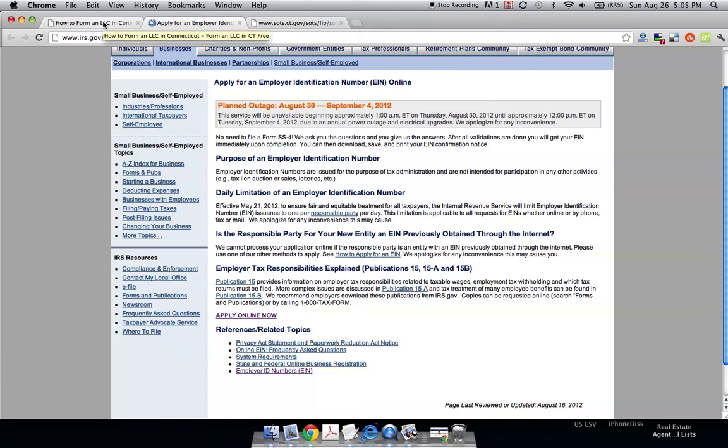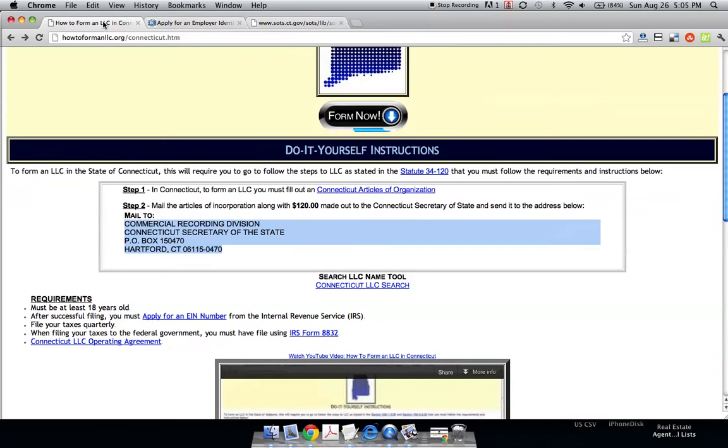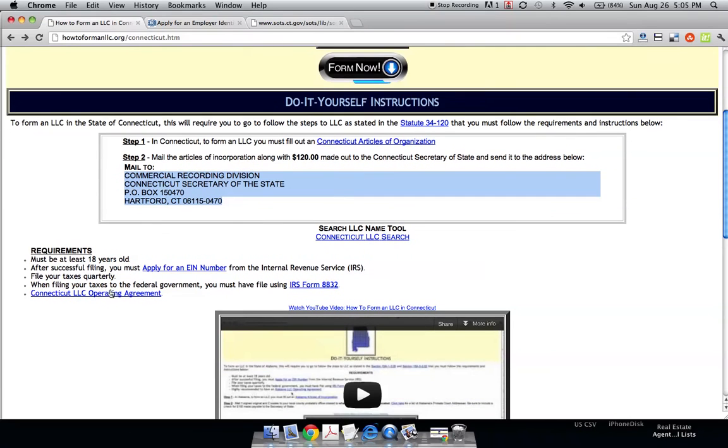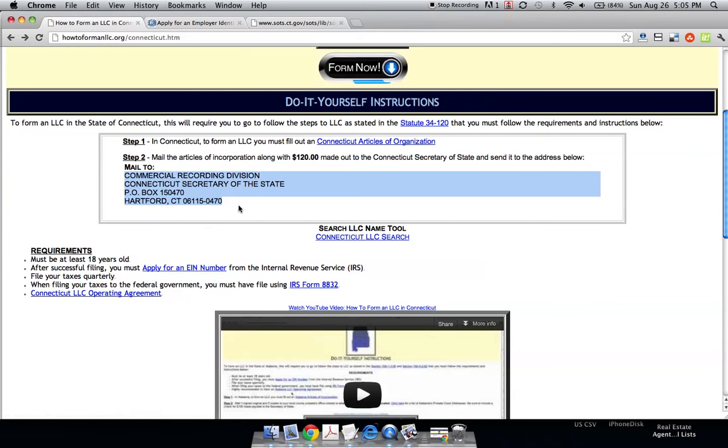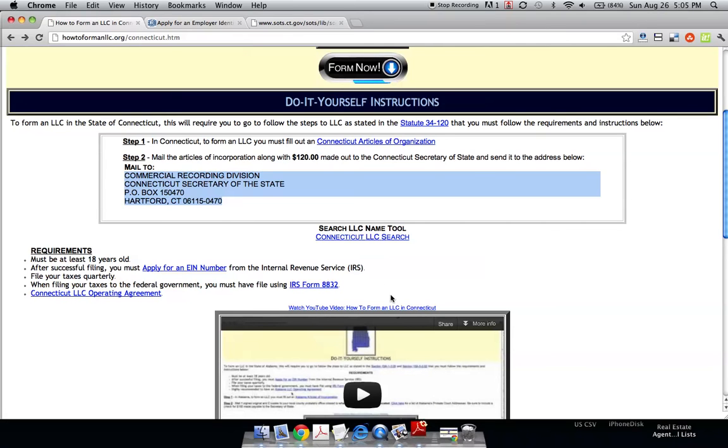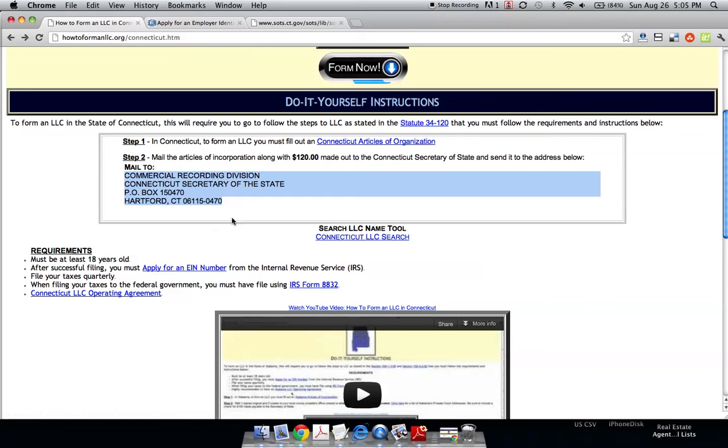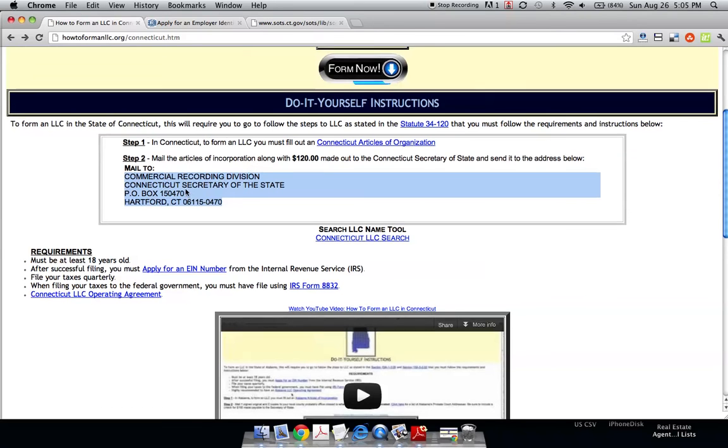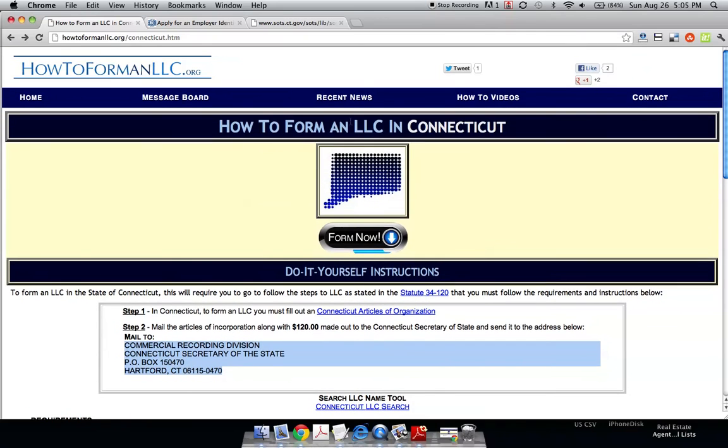Another thing you may want to look at is getting an LLC Operating Agreement. An LLC Operating Agreement is basically the only form you have that identifies who the owners are in an LLC. As you can see on the Articles of Organization we just looked at, it never asks for anything about the owners, so you want to make sure you have one of these, especially if you have more than one member. That's it - that's how you form an LLC in the state of Connecticut.